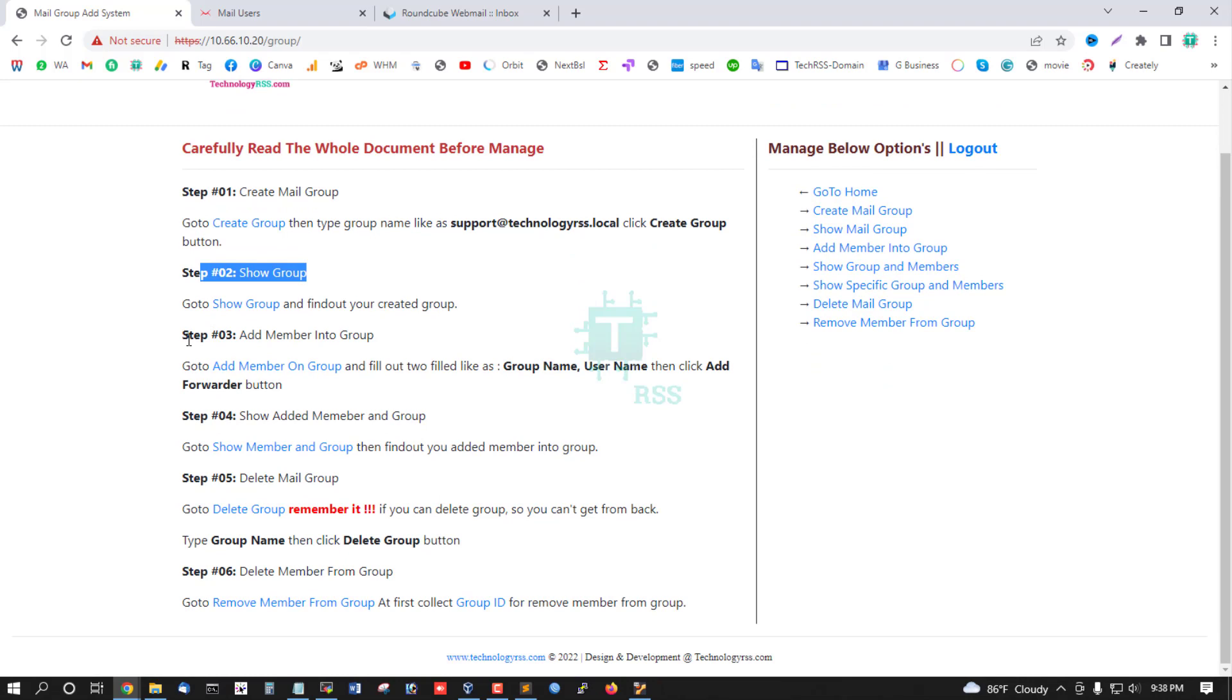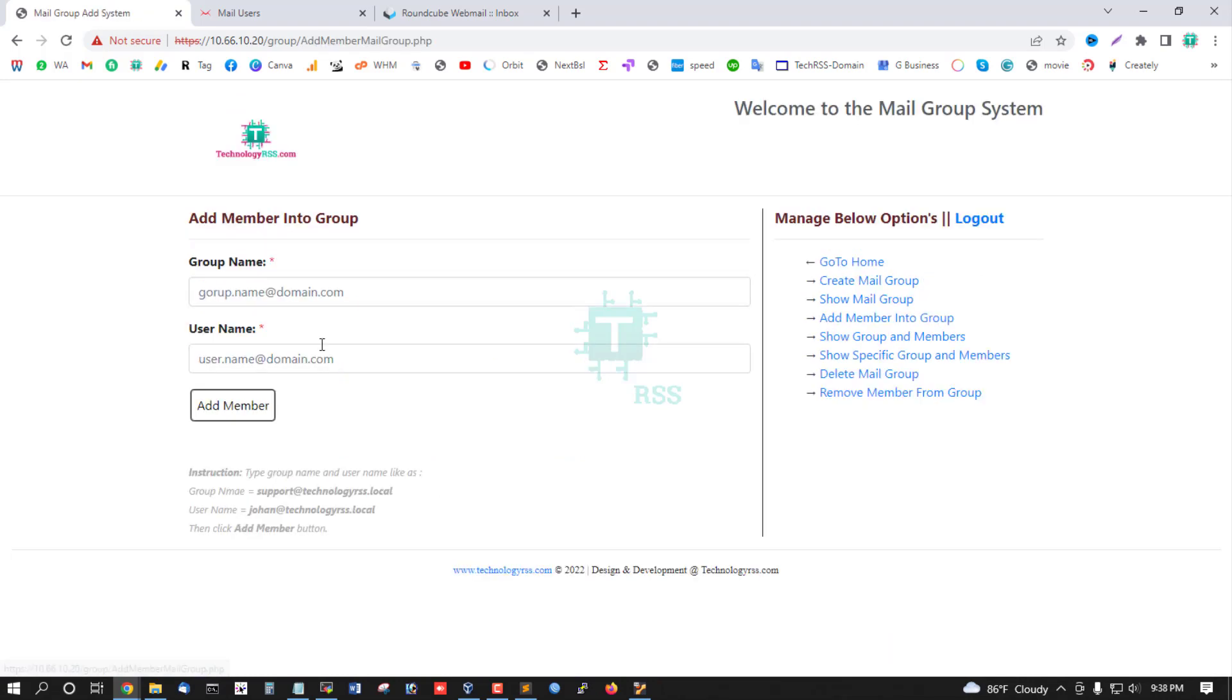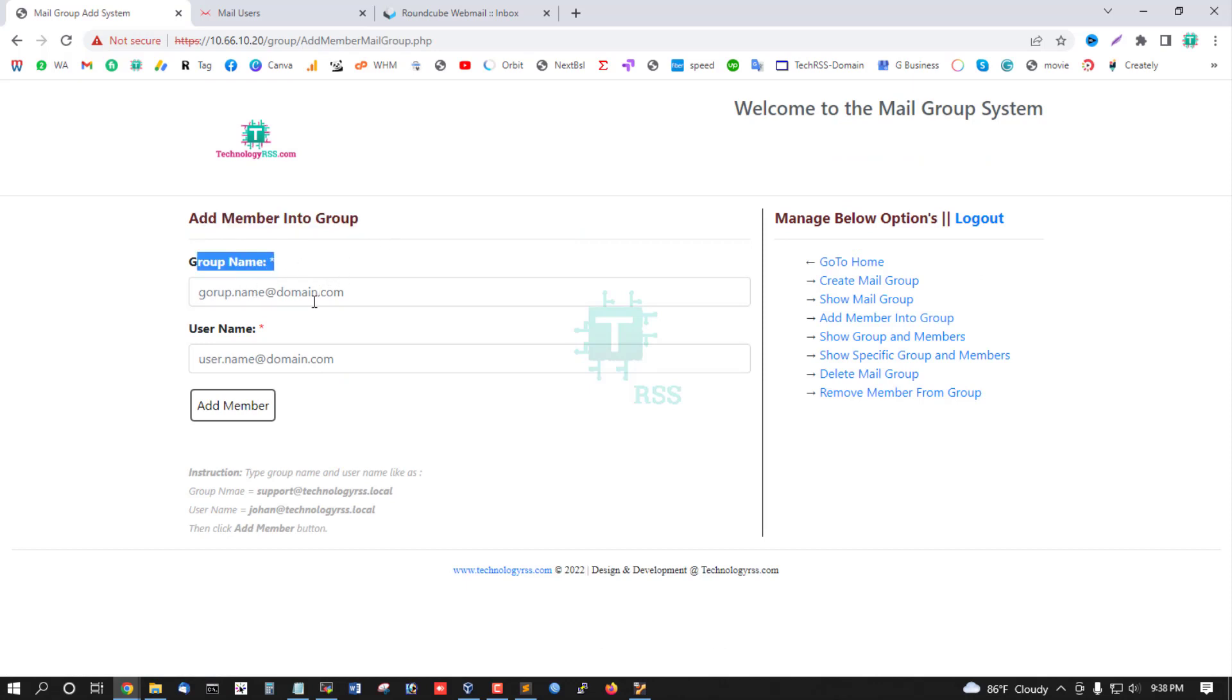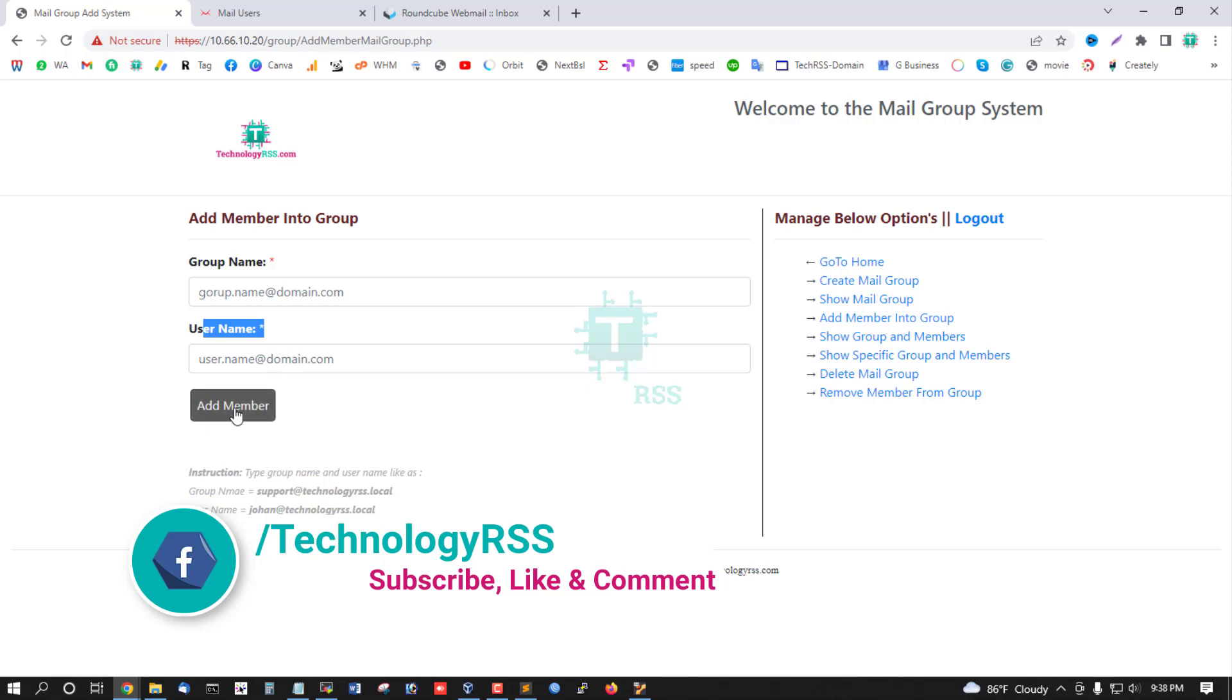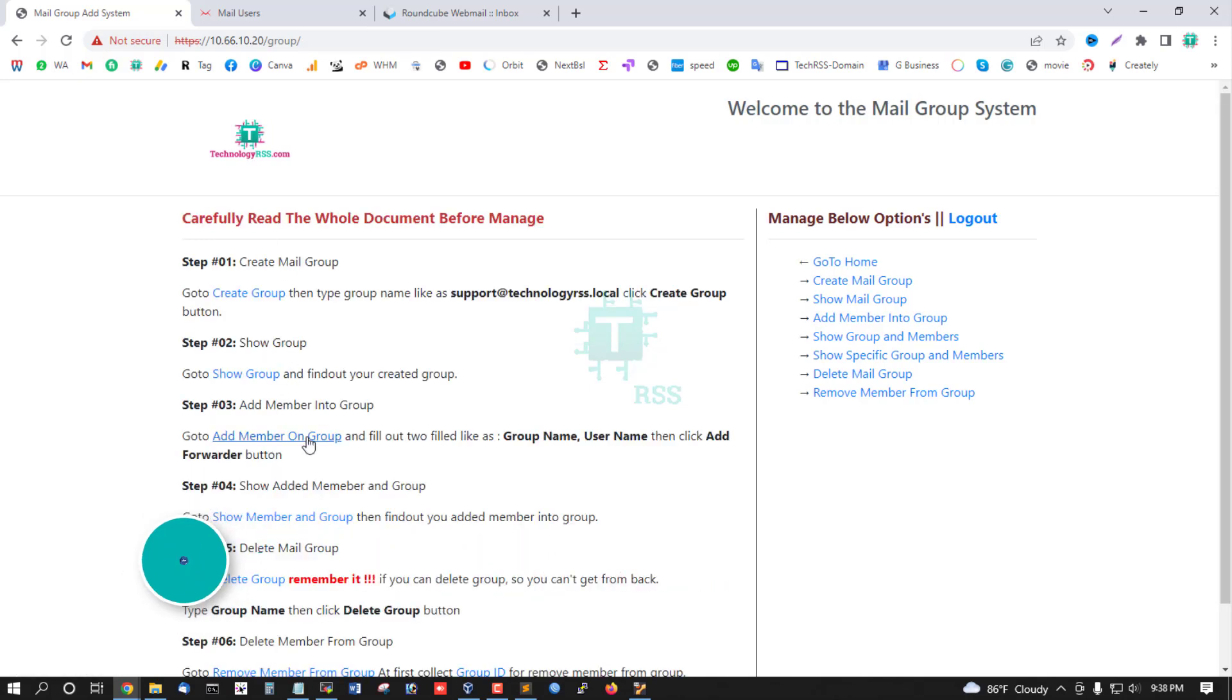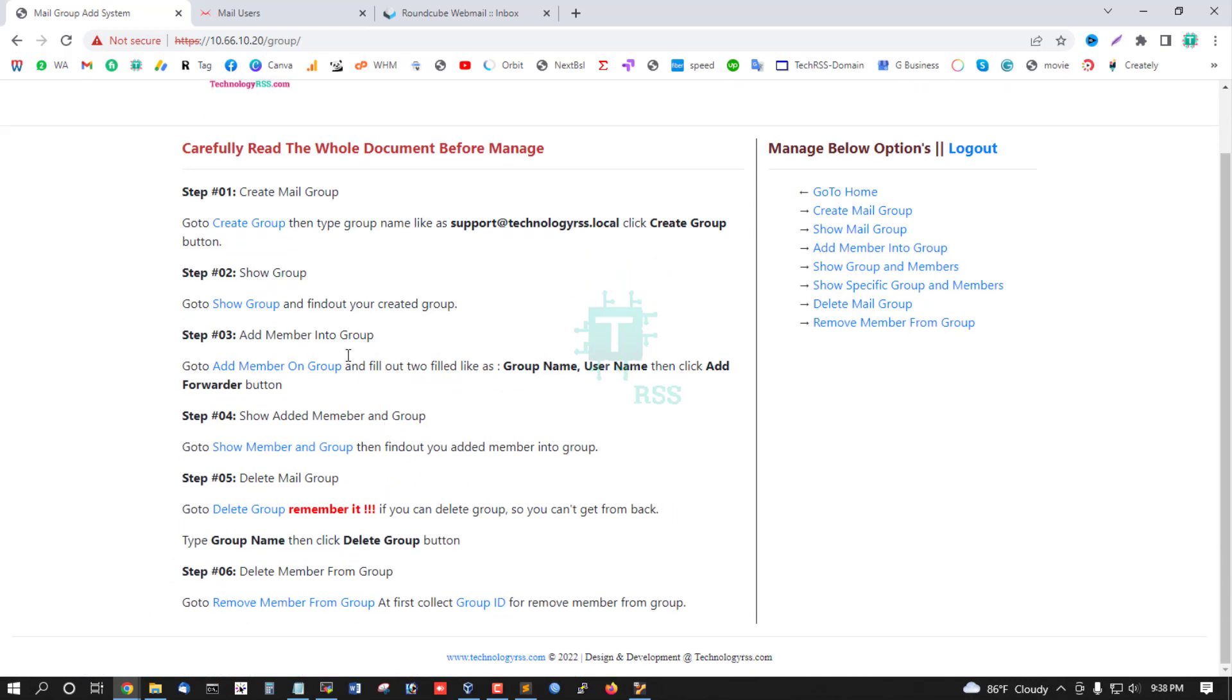Step 3: Add member into this group. Go to this link and add a member. This is your group name, your created group name, and username is the user you want to add to this group.